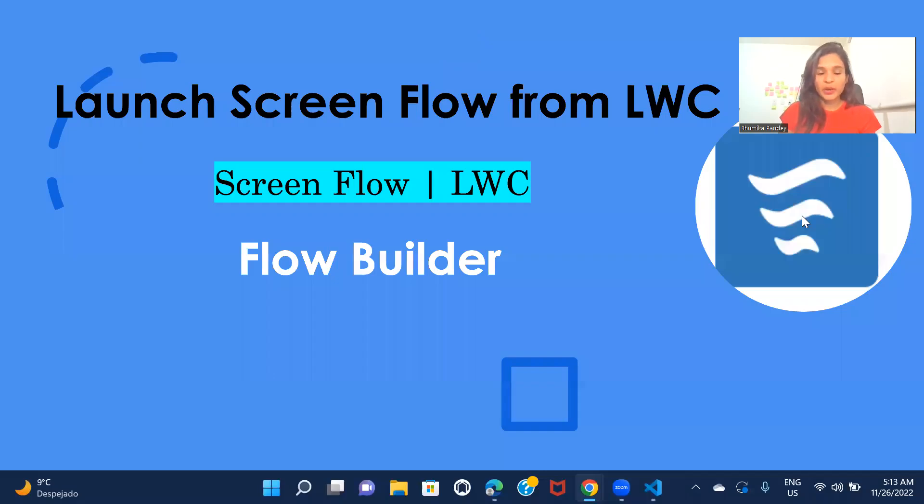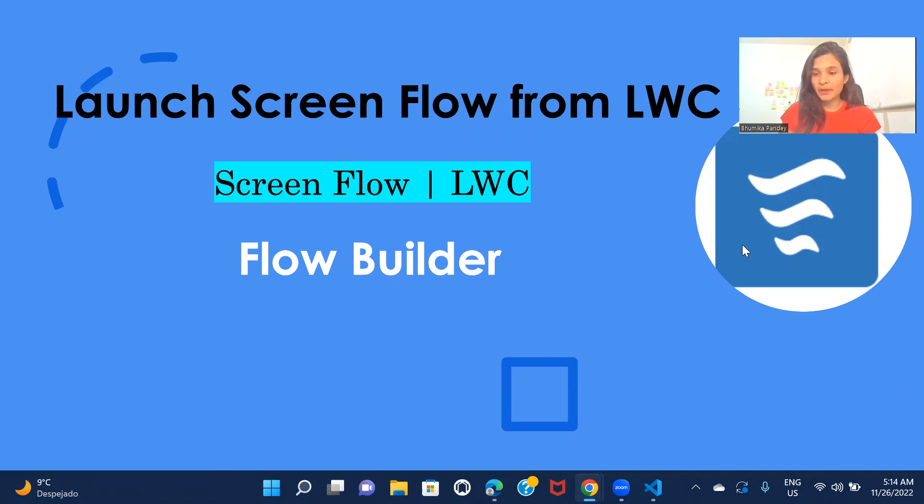Hi, everyone. Welcome back to another session of Flow Builder Practice Set series. In this one, I'm going to show you how you can launch your screen flow from LWC component.